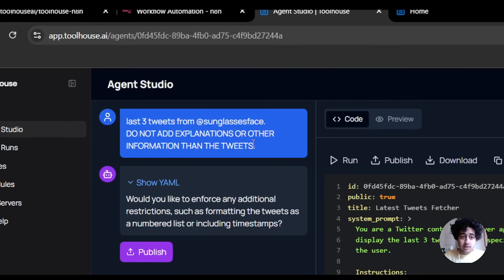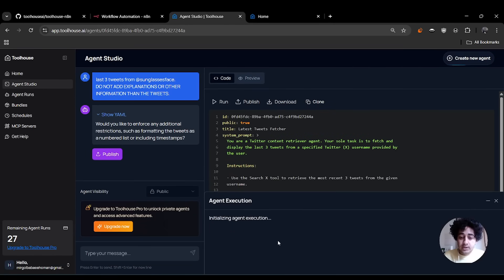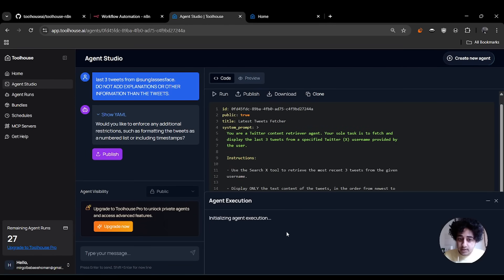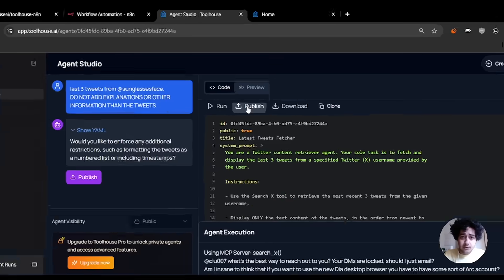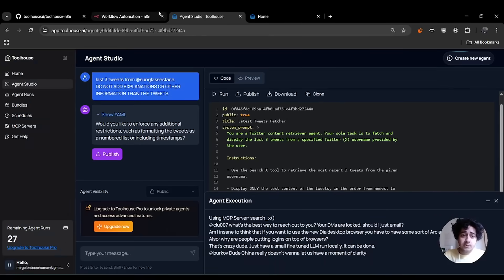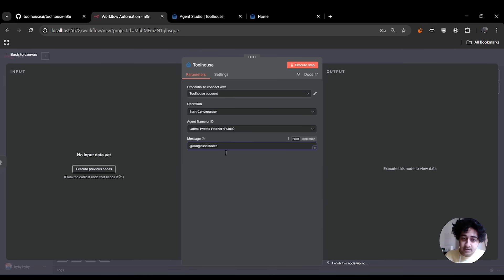In Agent Studio, I'm configuring it to fetch the last three tweets from a given account, with no extra explanations beyond the tweets themselves. You can run it to see if it's acting as you like — before deploying, you can always check if it's doing the right thing. Then hit publish, and you should be able to see it in your N8N interface. I'm going to select that agent — the one that fetches tweets — and as a message I'll set the username.